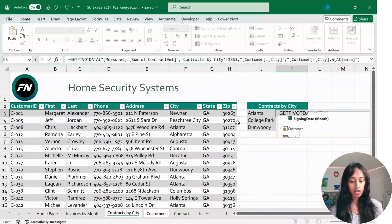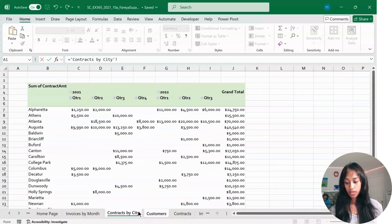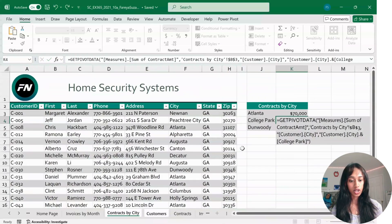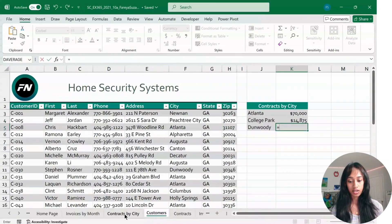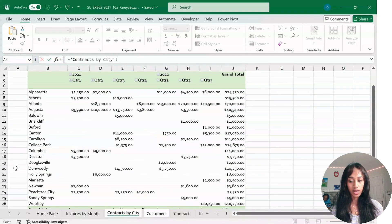For K4, press equal, go back to Contracts by City, and select J16, then press Enter. For K5, enter an equal sign, go to Contracts by City, and select J20, then press Enter.